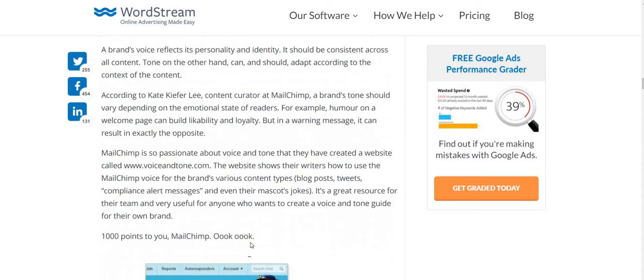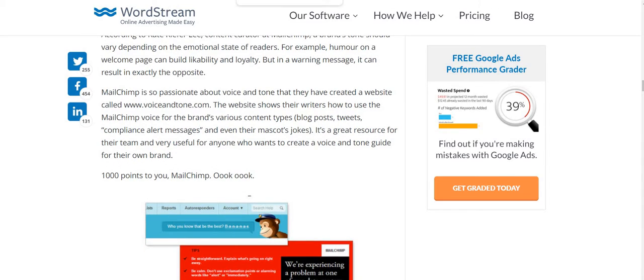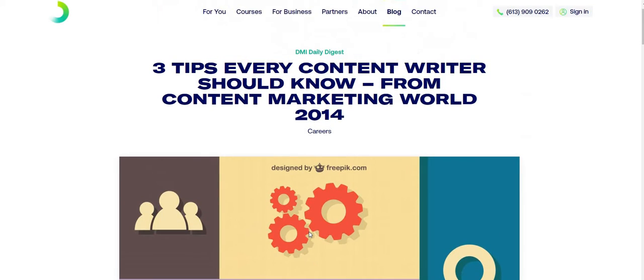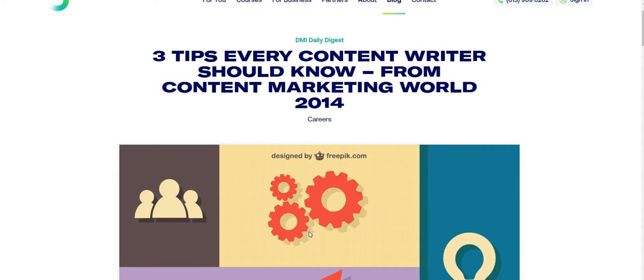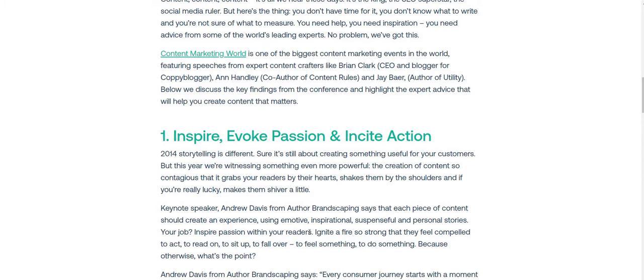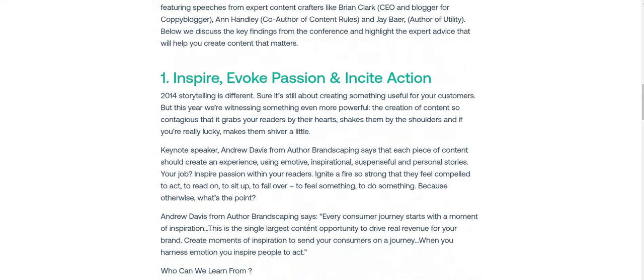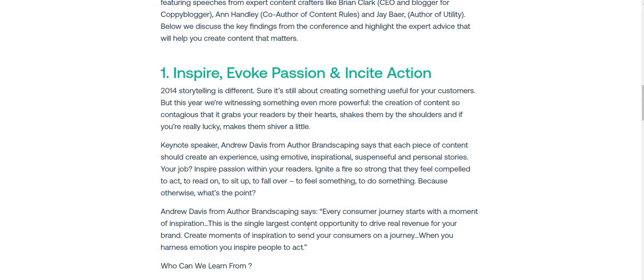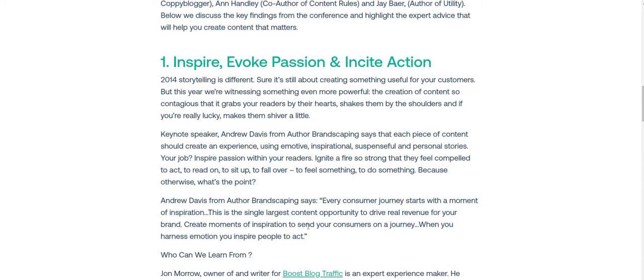Another thing I found very interesting in my research is a website that lists three tips every content writer should know. The first is to inspire, evoke passion, and incite action — your content should be very inspirational, evoke passion, and ignite a fire so strong that readers feel compelled to act, read on, and feel something because your content is that engaging.